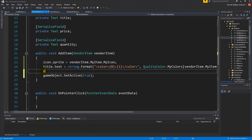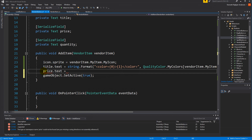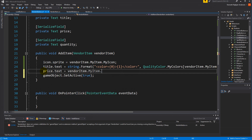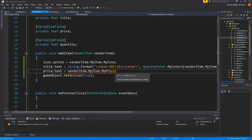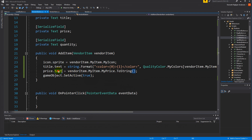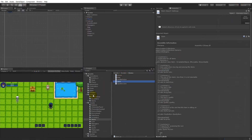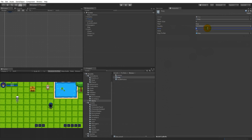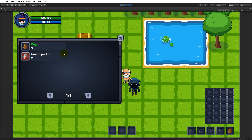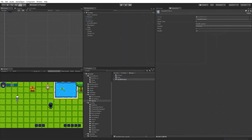In the vendor button, set 'price dot text' equal to 'vendor item dot my item dot price'. We need to convert it to a string because the text field expects a string and price is an integer — use 'to string'. With that done, save and let's set a price on some prefabs. We have a potion and a bag — let's make the bag price five and the potion price two.